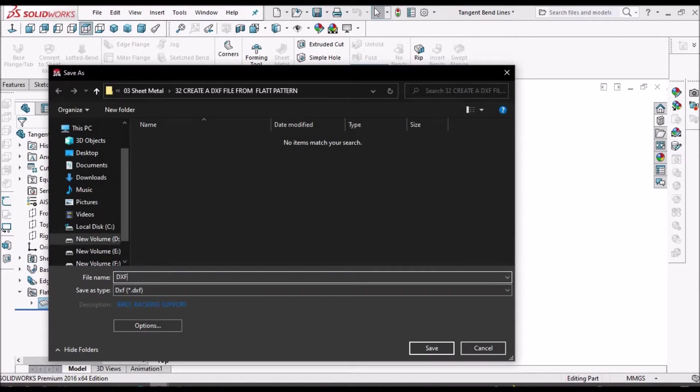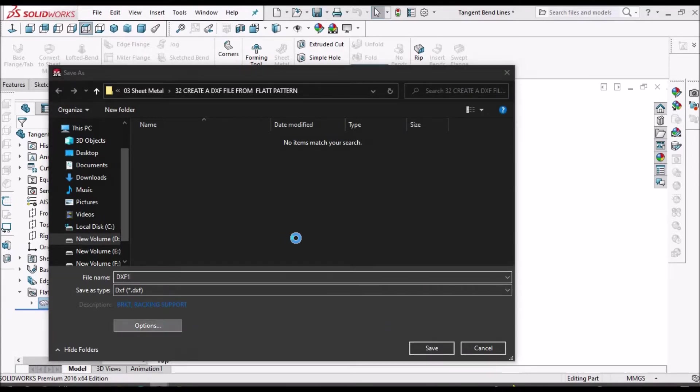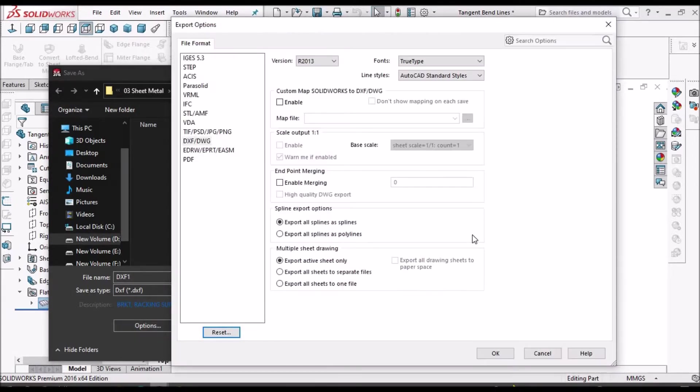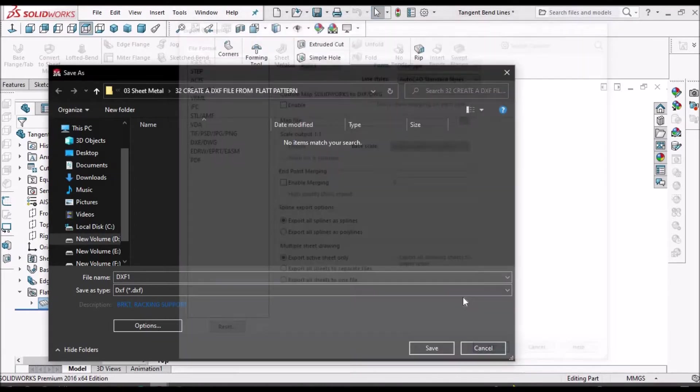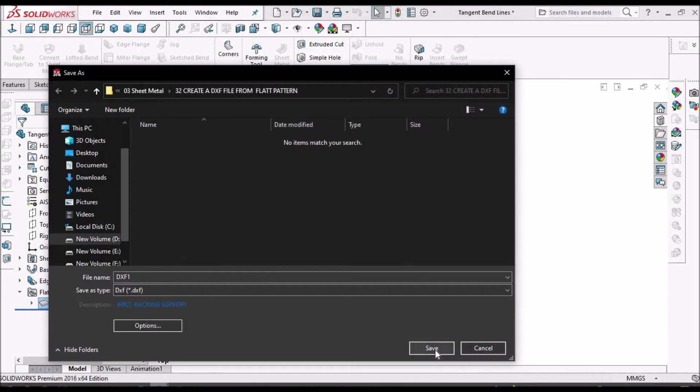I am giving the name DXF1. Here we have options. We don't have to change any options here. So, save.